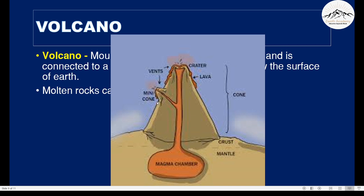There is also a mini cone forming over here. The volcano is a mountain, and mountains are usually the shape of a cone — that's why it's called a cone. I hope all these labels are clear.